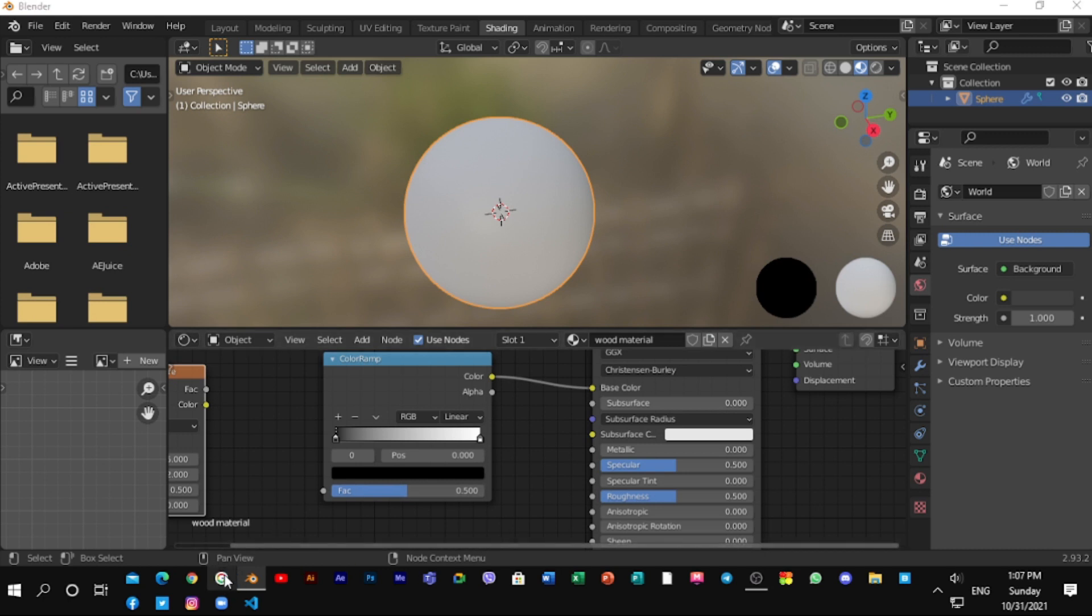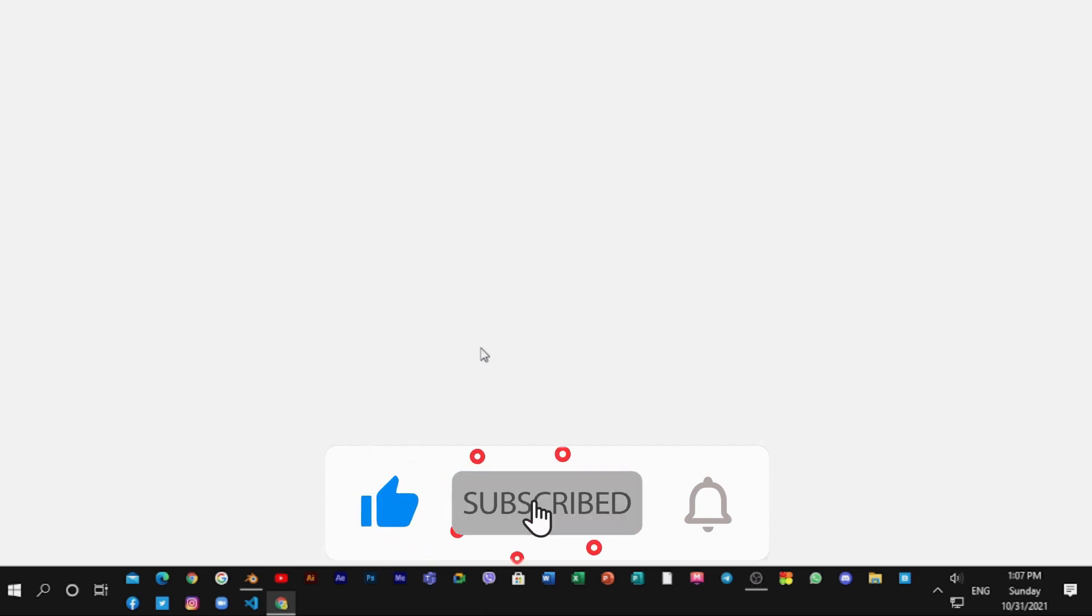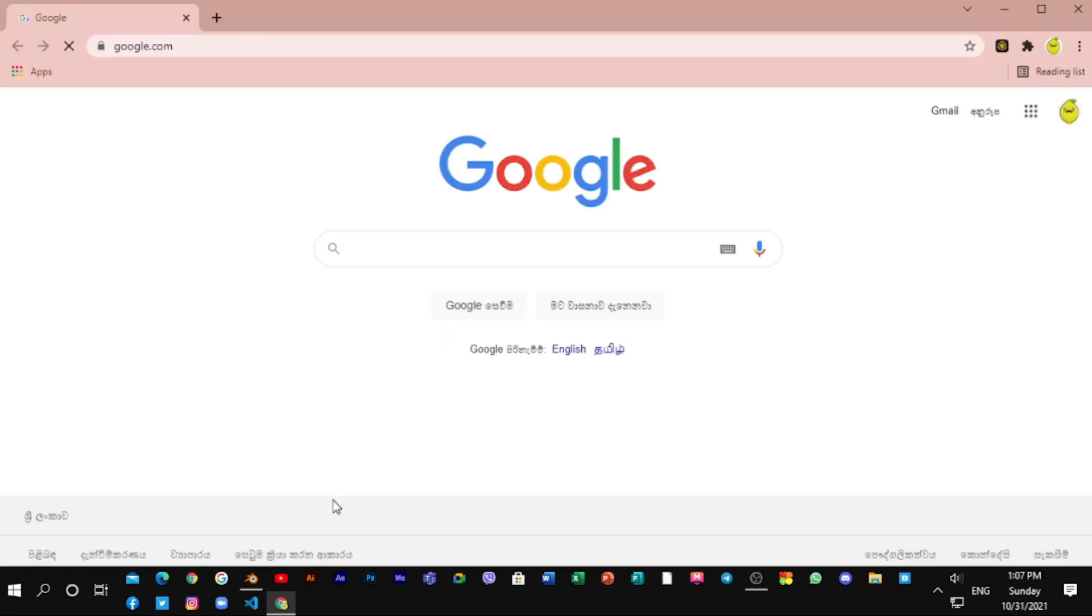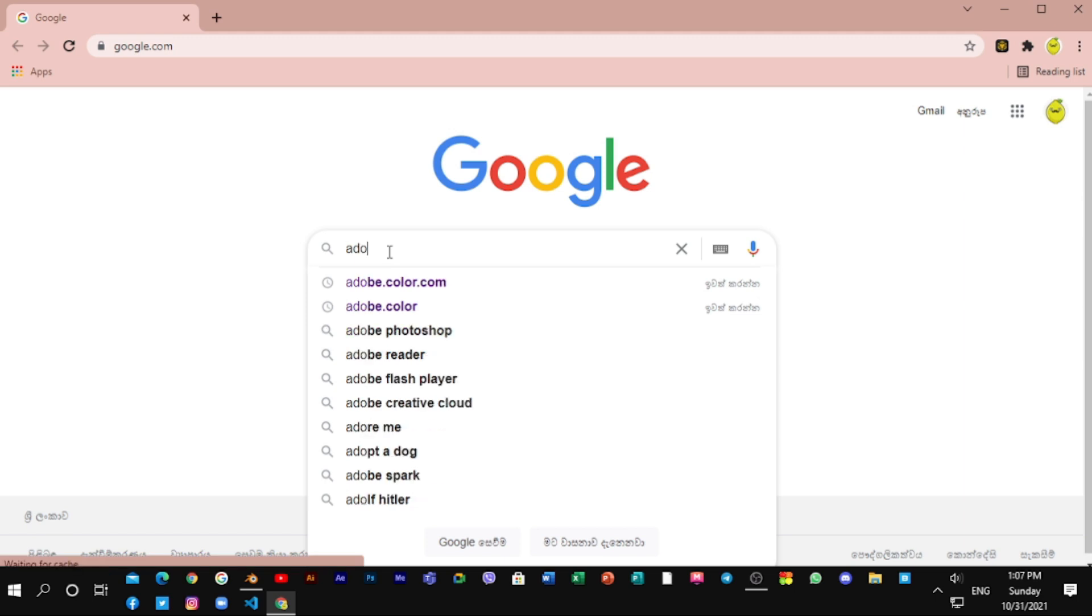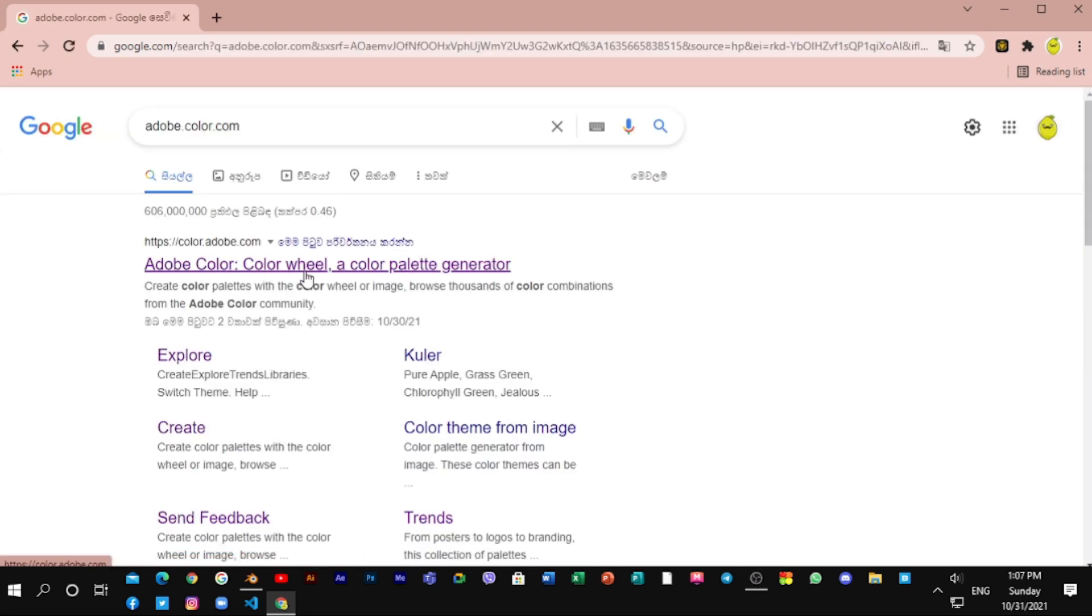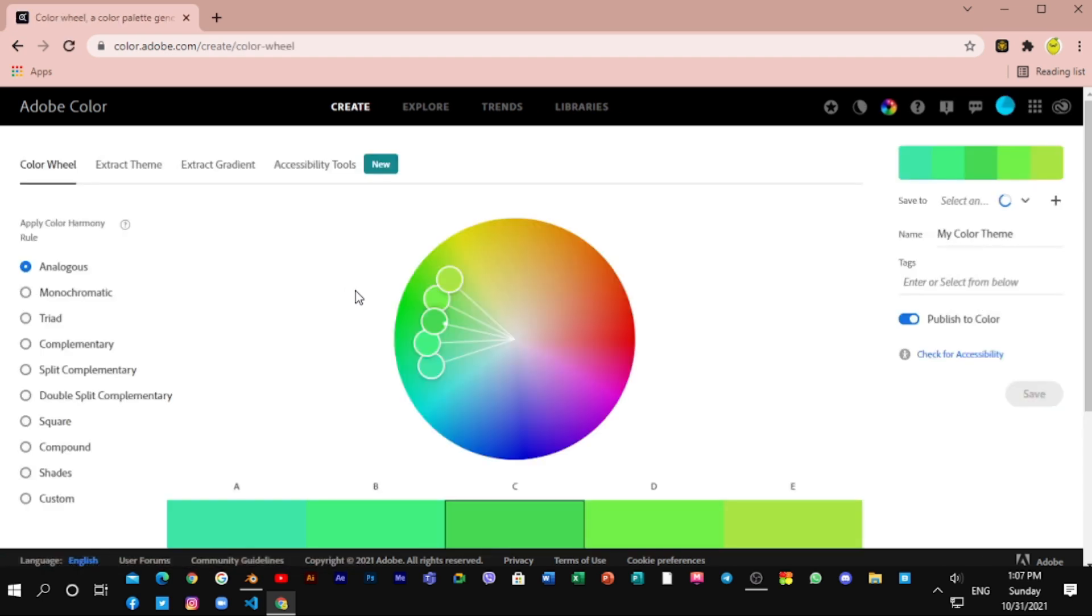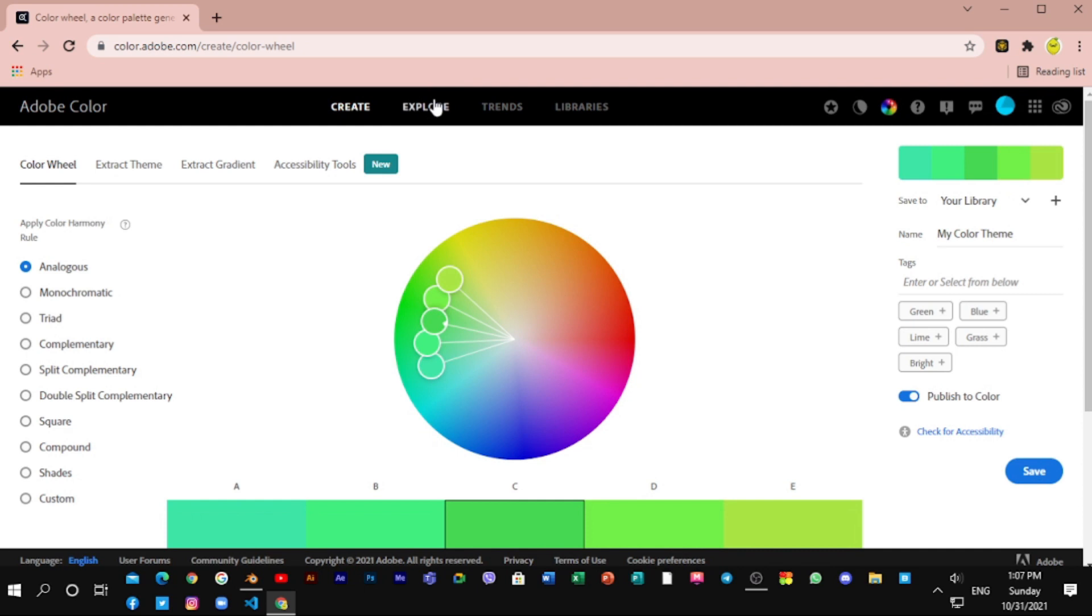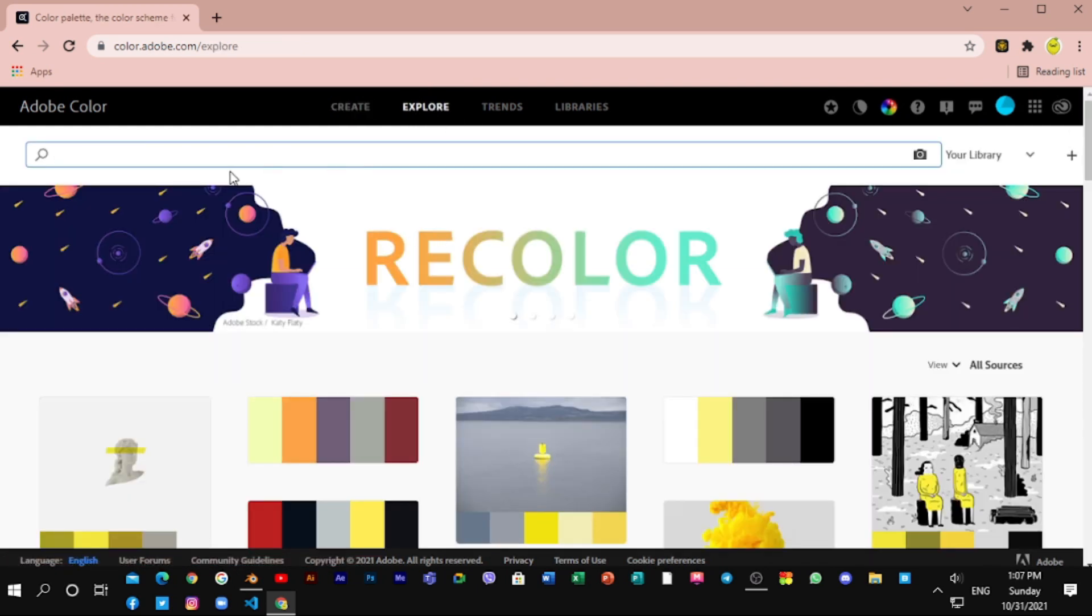I'm searching Google to get basic wood colors. Search adobe.color.com. Adobe Color is the trusted way to get good colors for your project. Click on Explore and search wood colors.